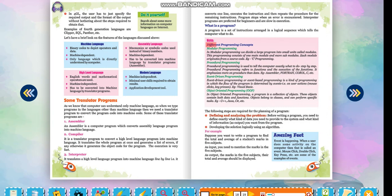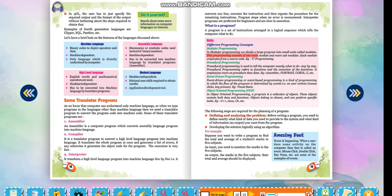Different programming concepts: Modular programming. In modular programming we divide a large program into small units called modules. This programming consists of one main module and more sub-modules. Each module originates from a source code. Example: C programming.